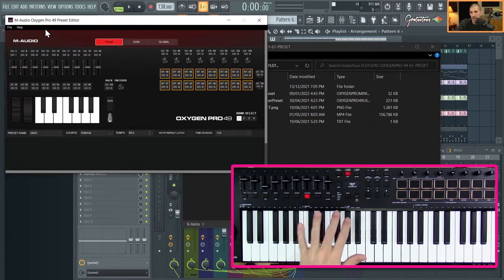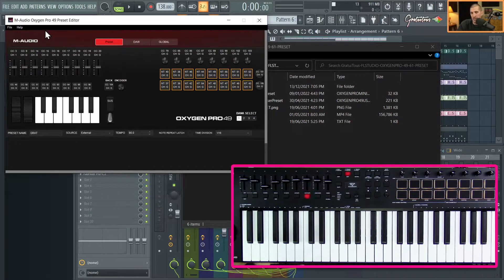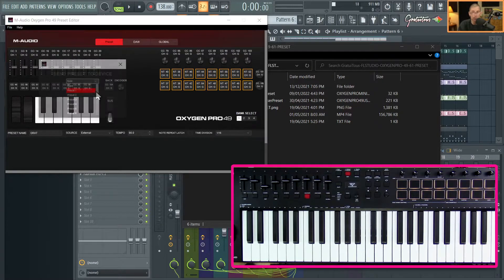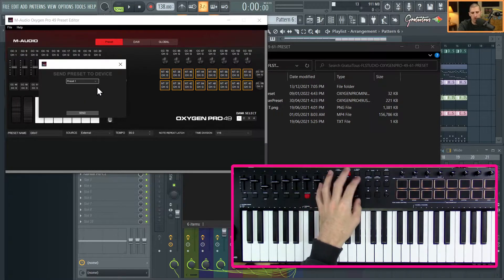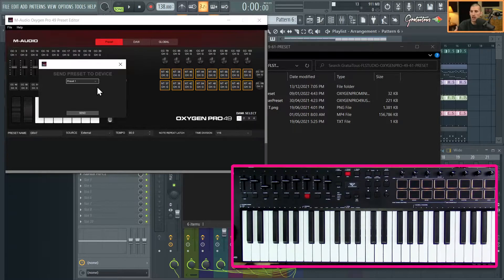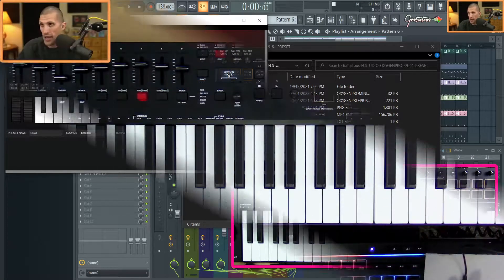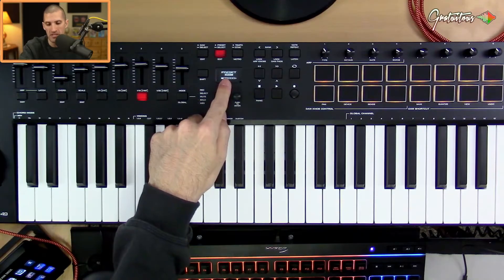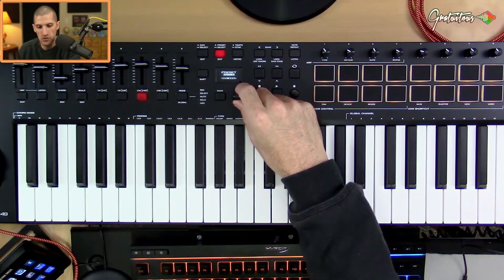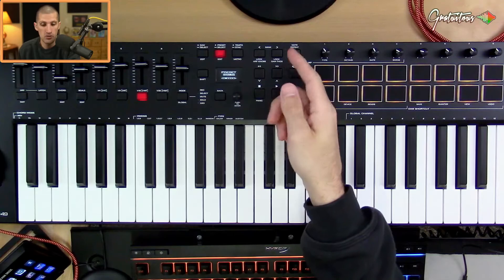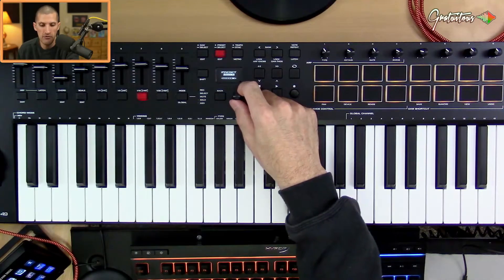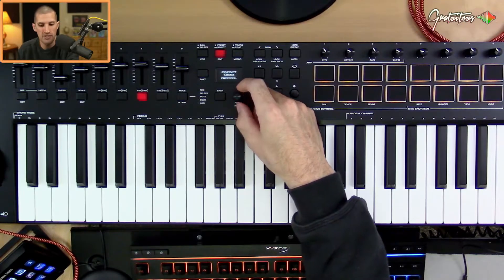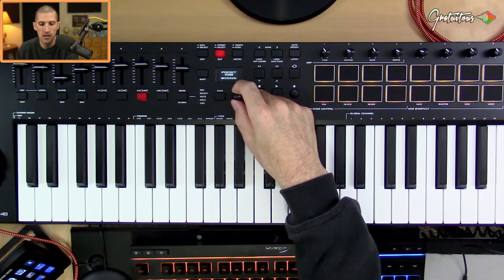We went File, Load Preset, and loaded it in — now we have to send that preset into the MIDI keyboard and override one of the presets. Go to File, then Send Preset. I recommend preset one — it's fast and convenient since that's what you'll use for FL Studio. Hit Send and it loads into your MIDI keyboard. Then hold down the Preset button on the keyboard — mine says 'Grat' — presets 9 through 16 are available as user preset slots.